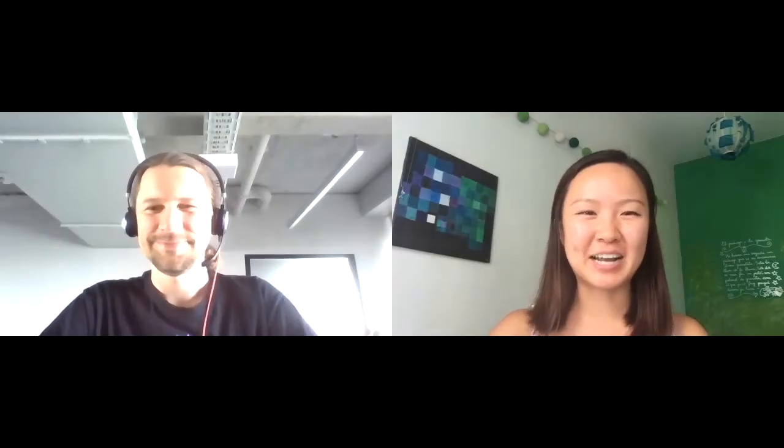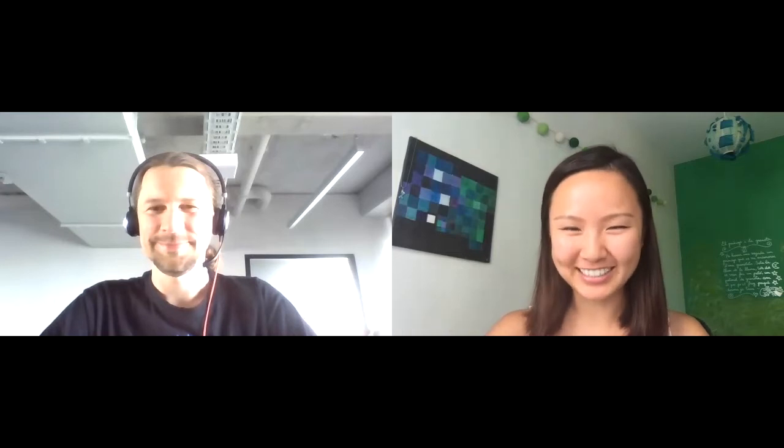Welcome to another episode of Data for Future. Usually when we talk about data, a lot of questions come up with people who want to go into the field asking about how to start a career in data.